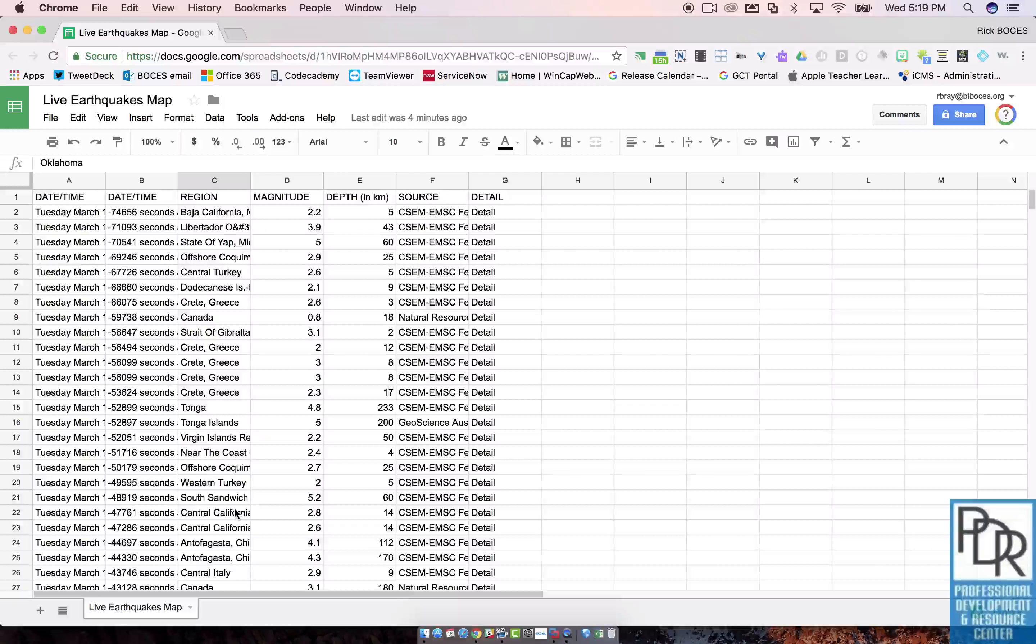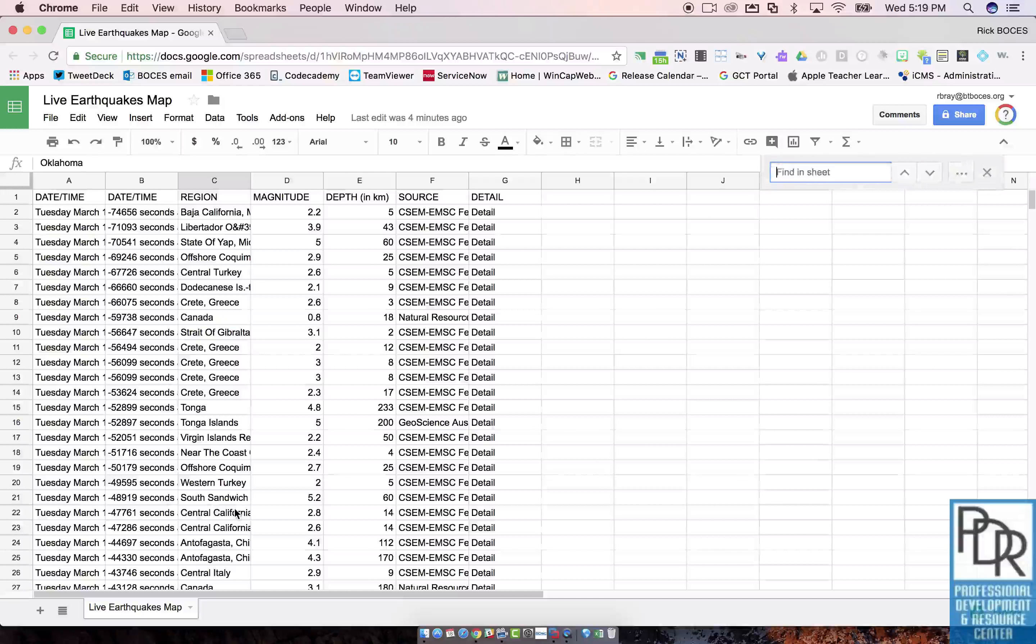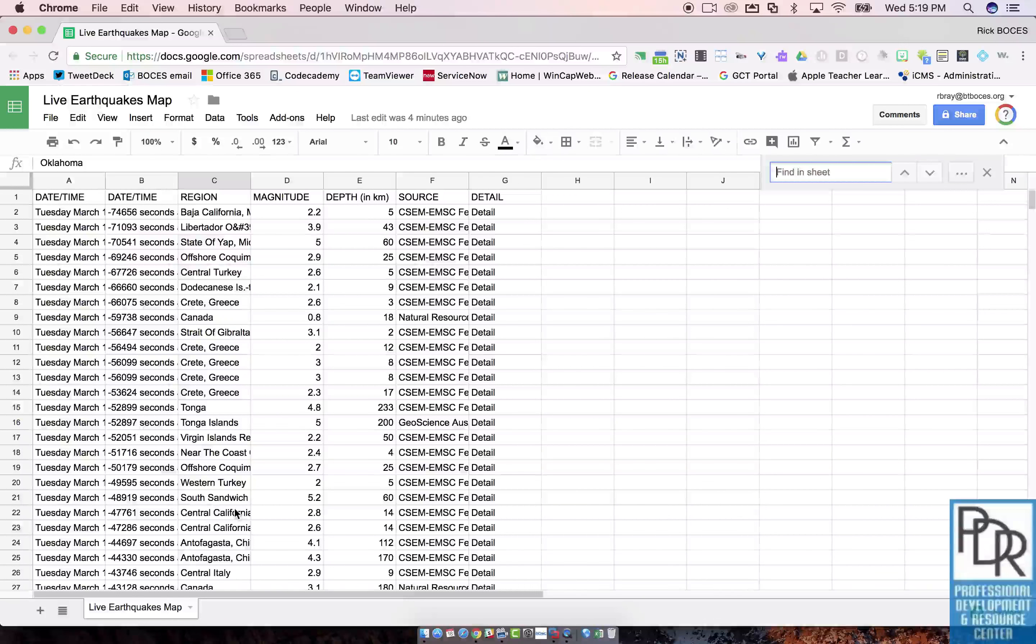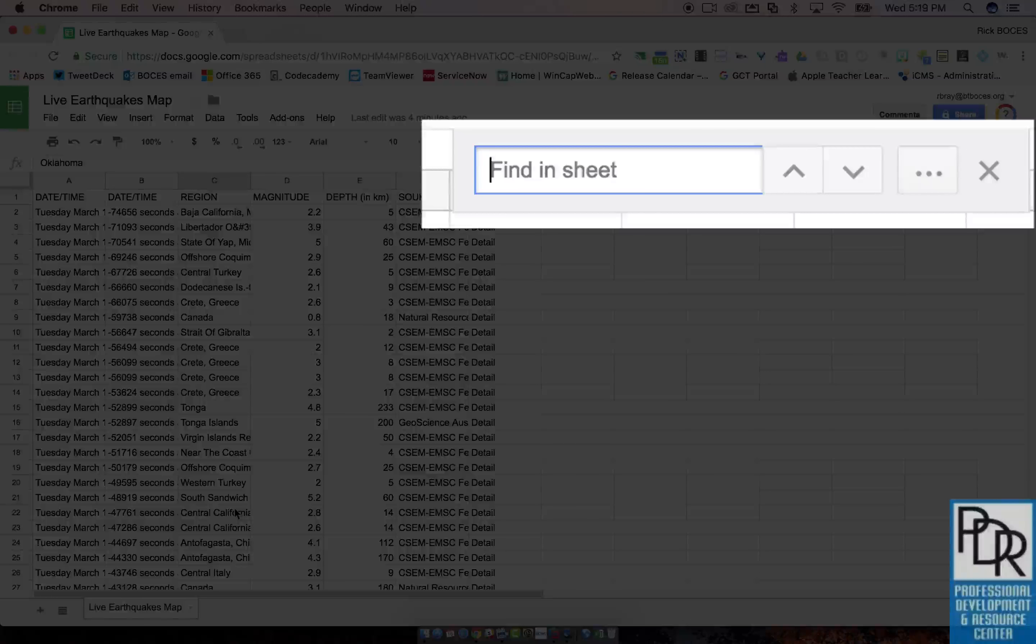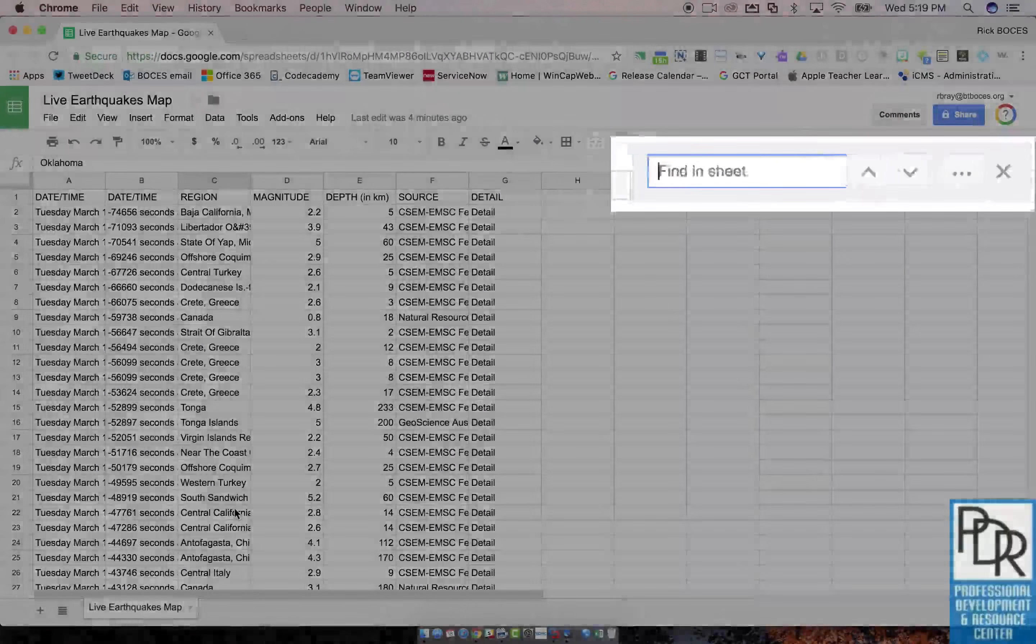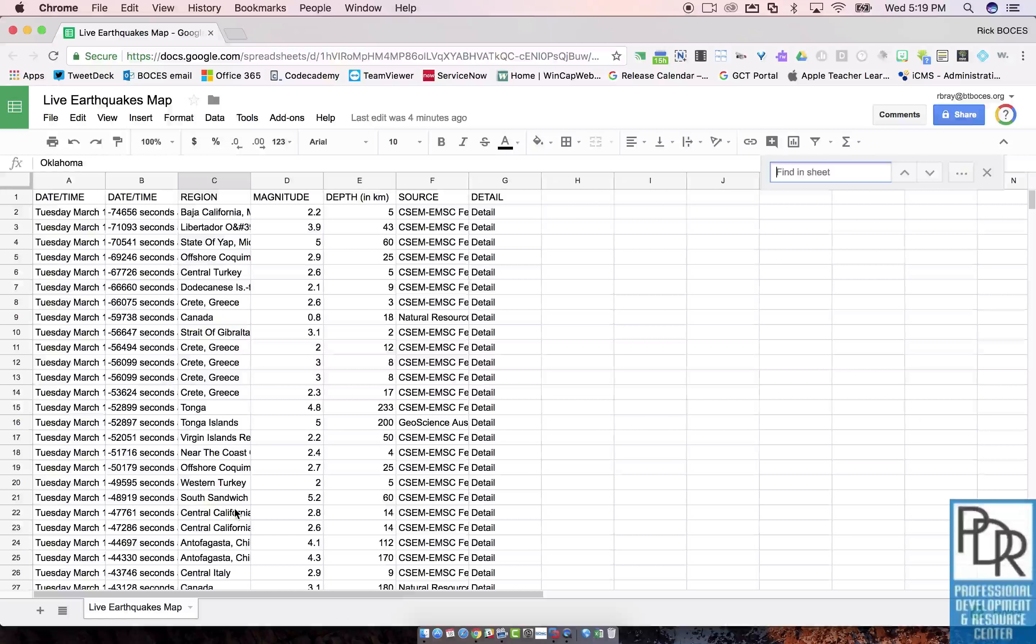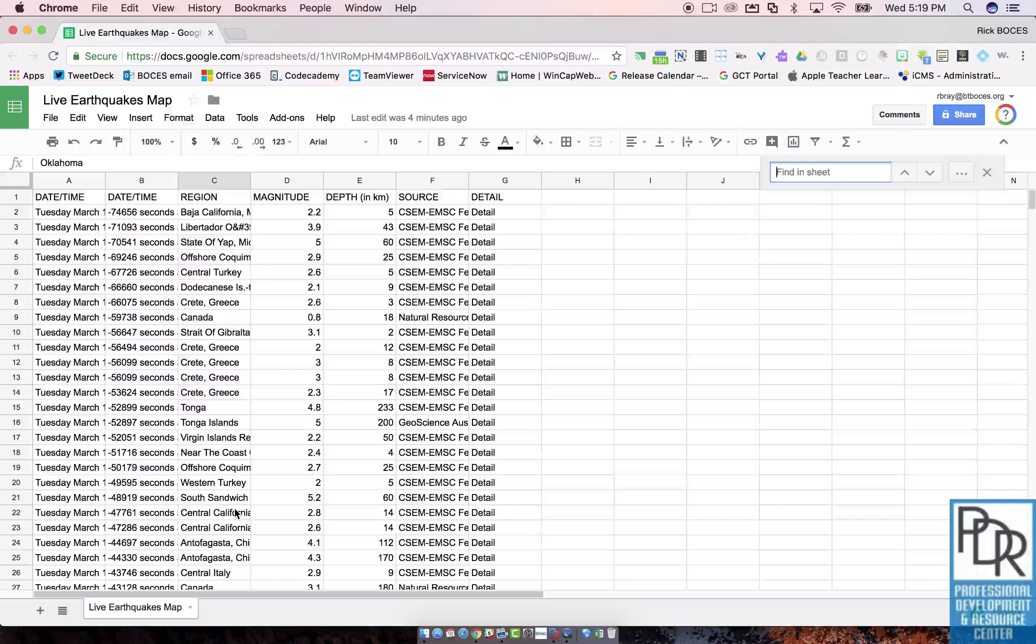So what you can do is on your keyboard press Ctrl F, or on a Mac it'd be Command F, and you'll notice in the upper right-hand corner in this instance it brings up a little window that says 'find in sheet.'